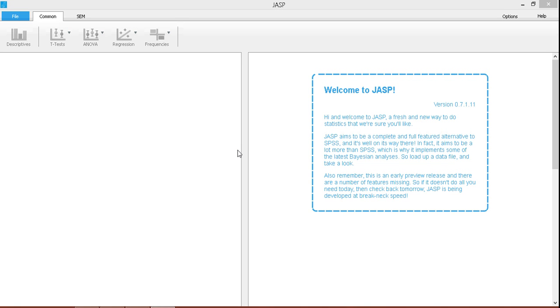One of the best things about this particular software is that it's free. It's open source. It can be downloaded for free, absolutely without any charge, and you can install it in your computer without any hassle.